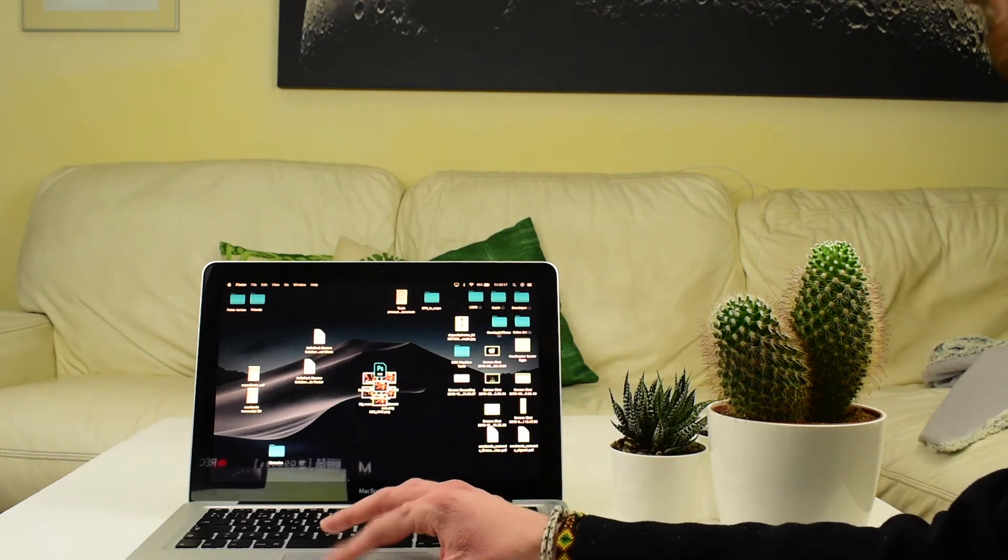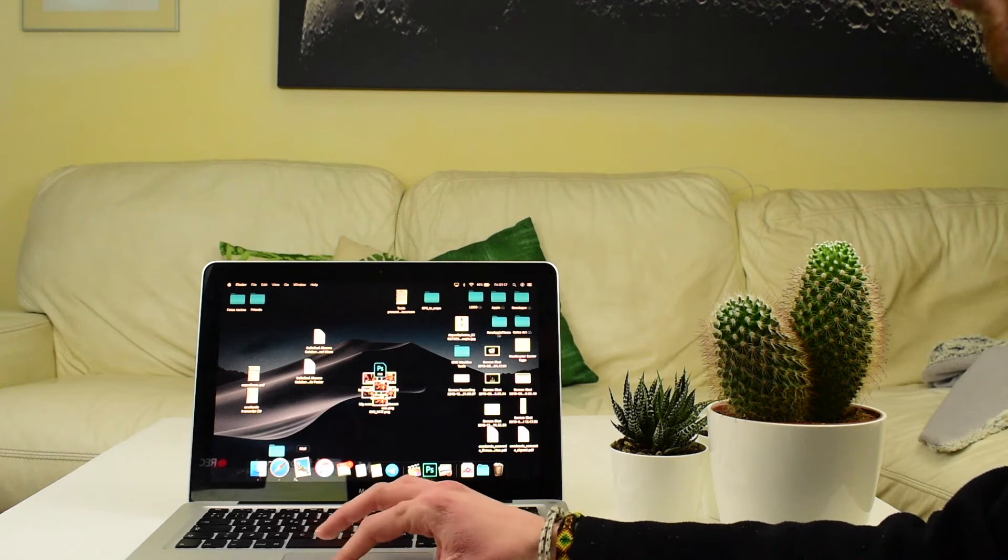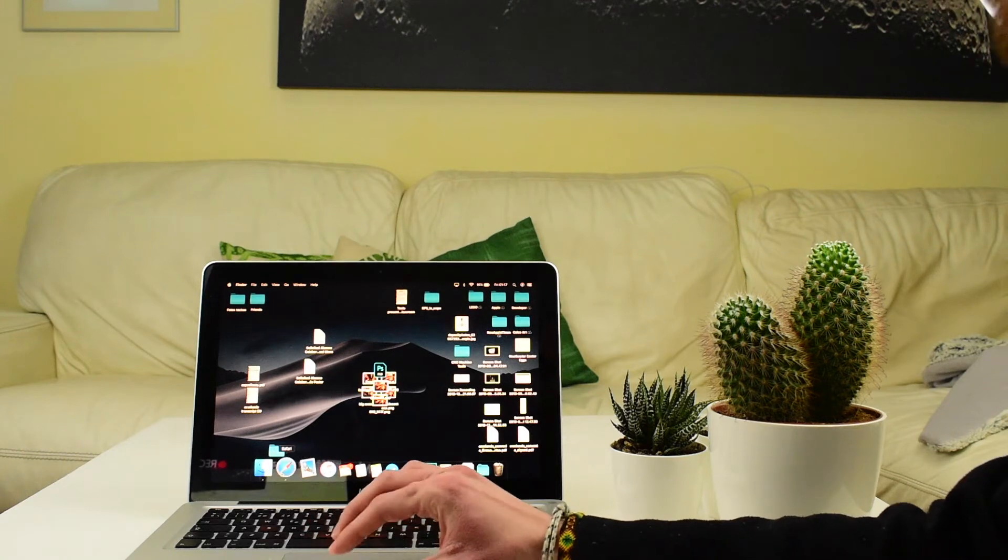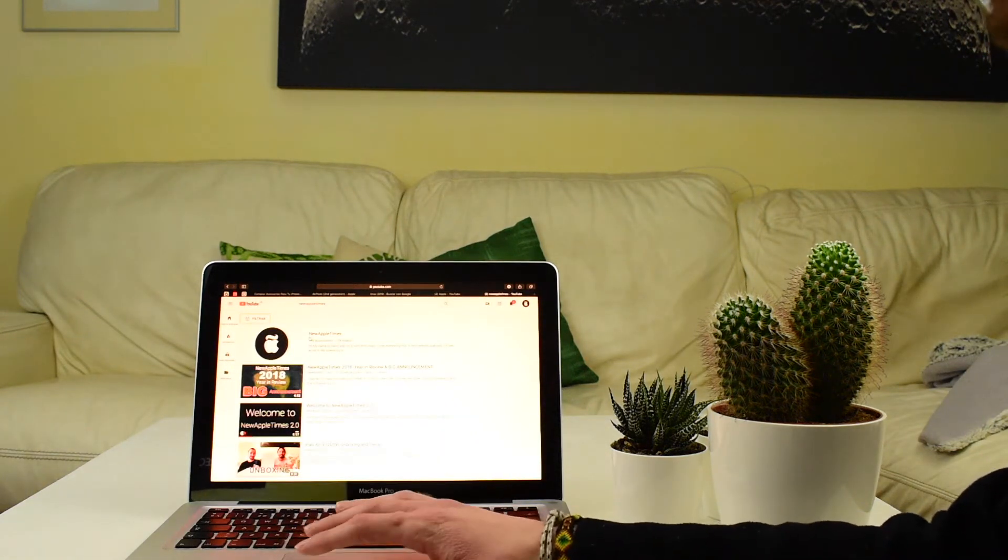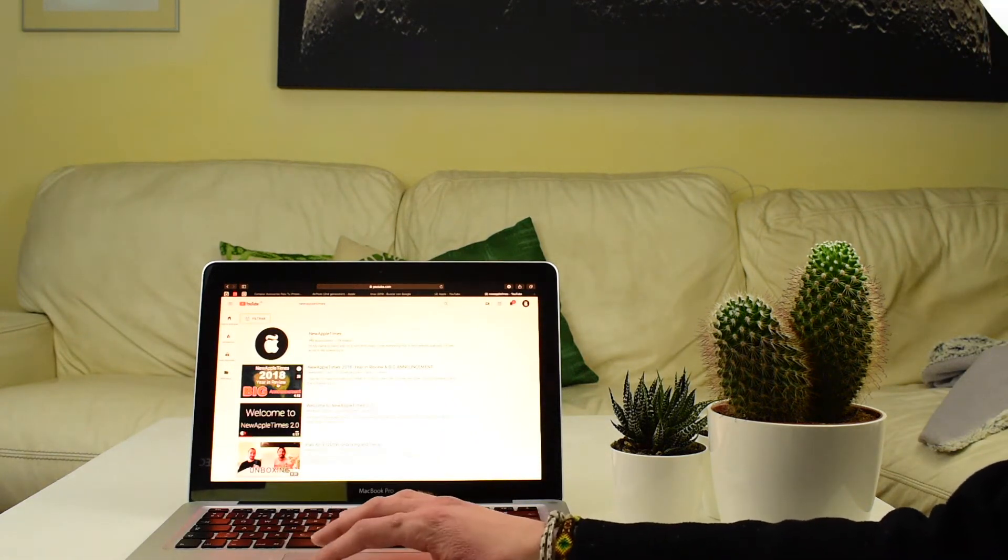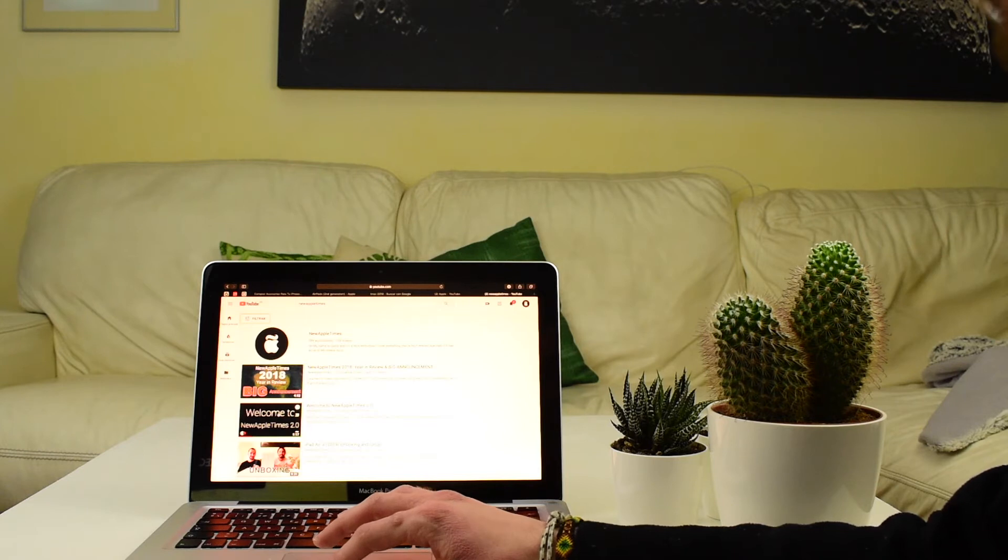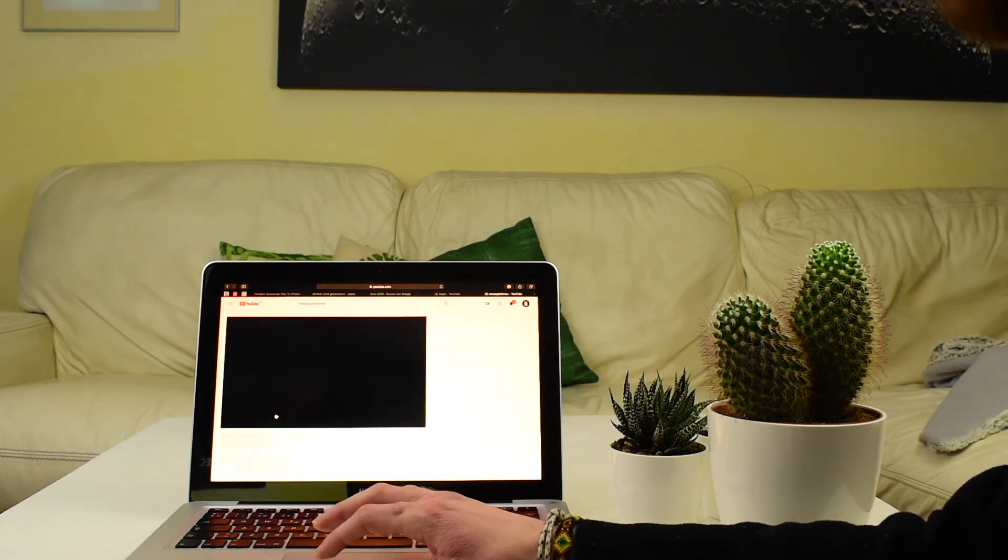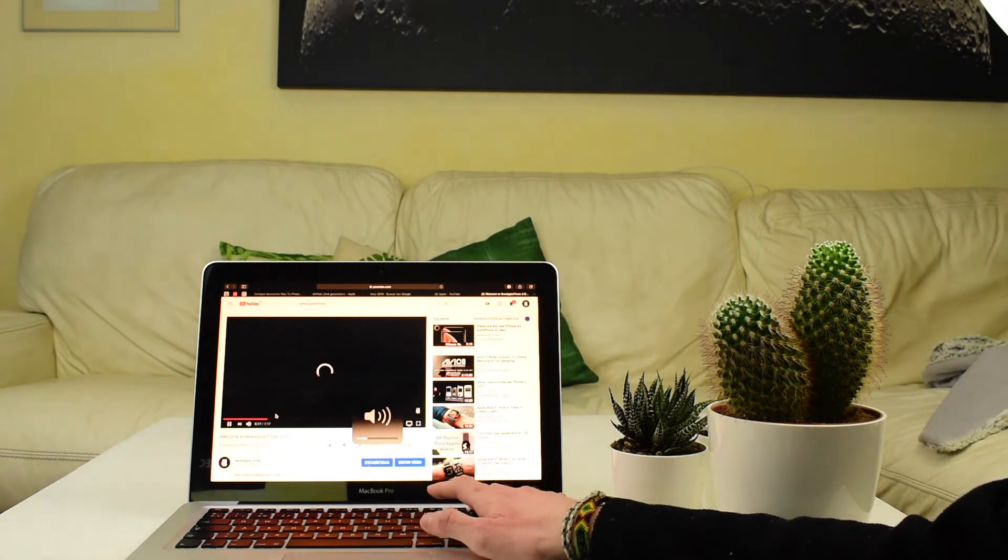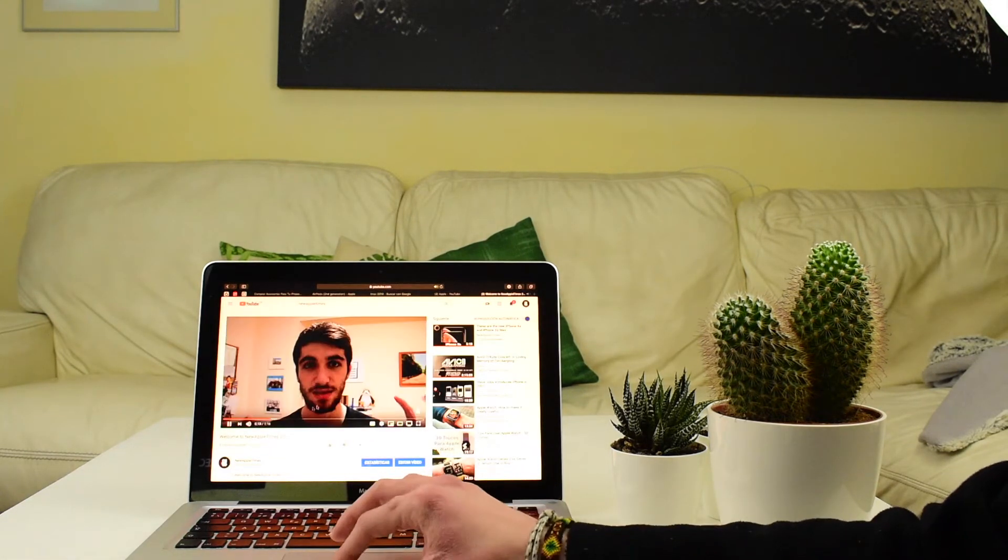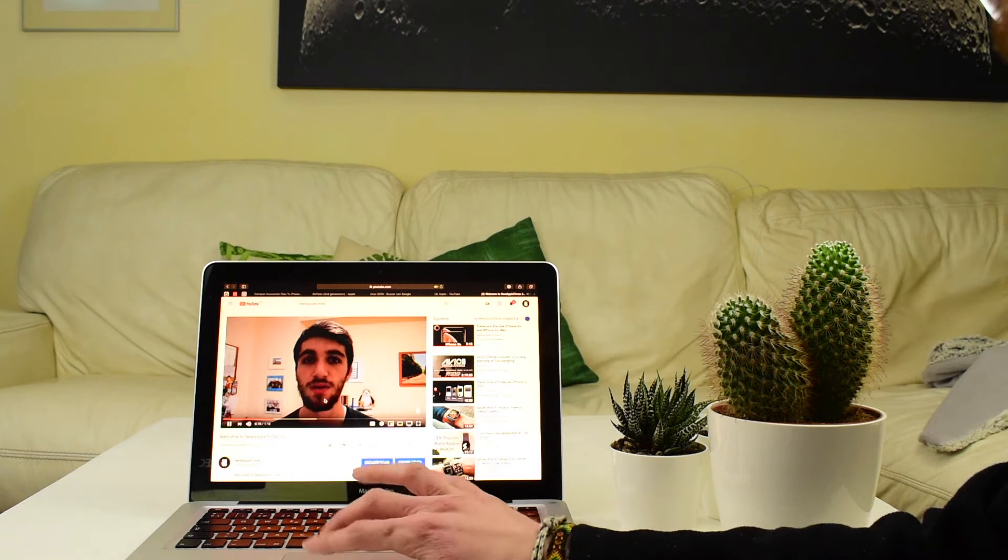But yeah, on the Mac, you basically just have to go to Safari, go to YouTube, play whatever video you want, and it will play. I look so young here.